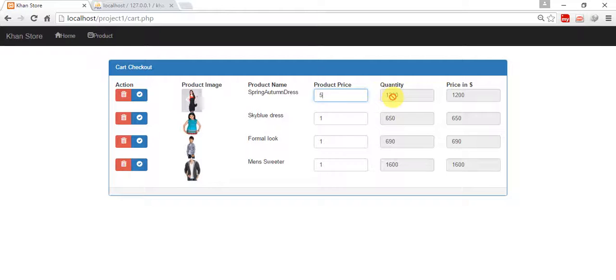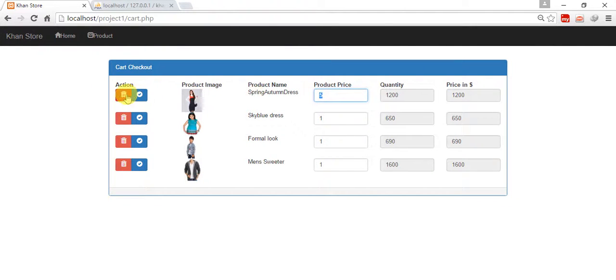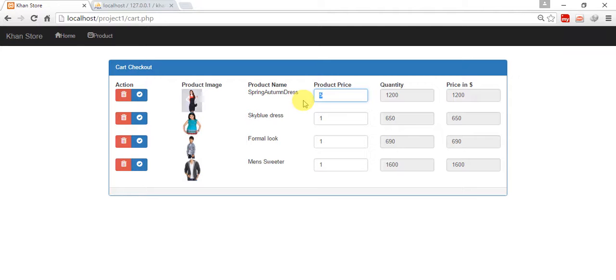And when we click on this okay button, then it is going to update our product with the 5 quantities. And when we click on this delete button it deletes our product. So thanks for watching, I hope you like my videos. Thanks for watching, don't forget to like and subscribe.